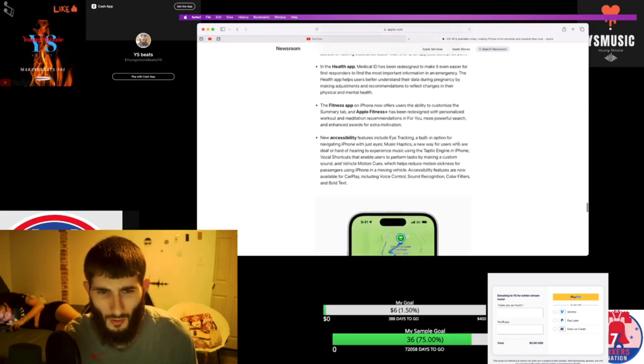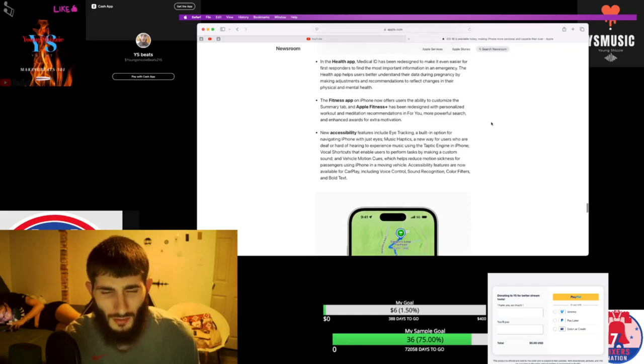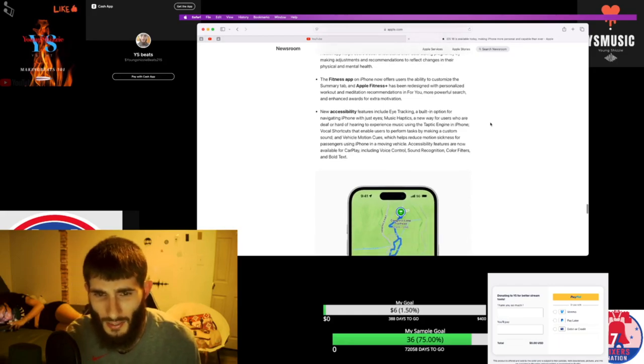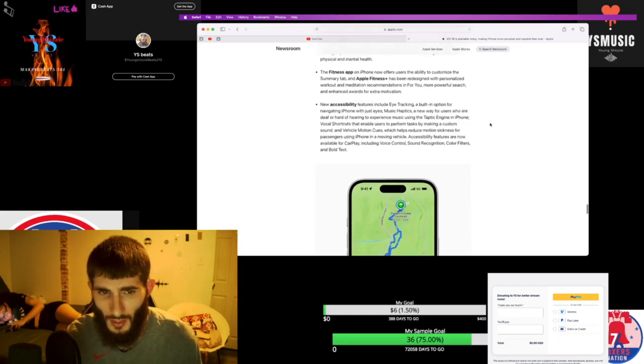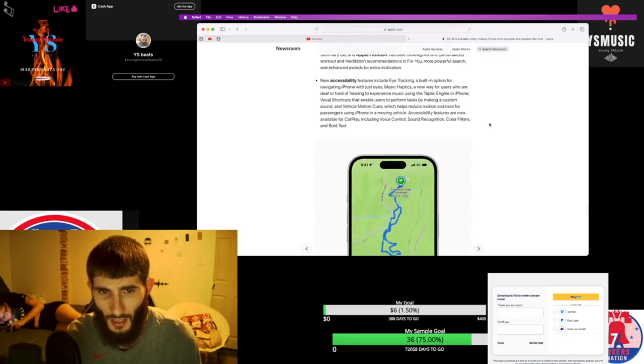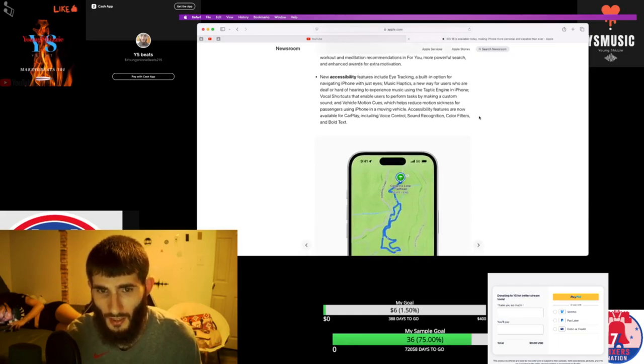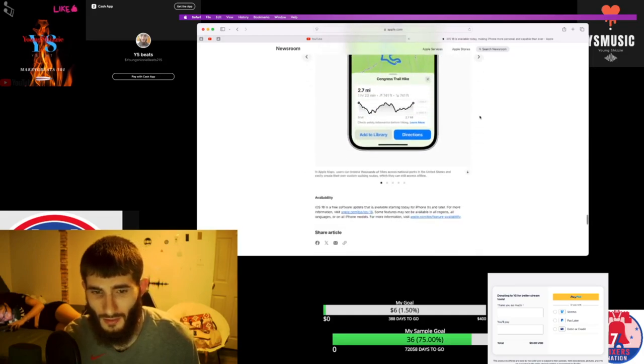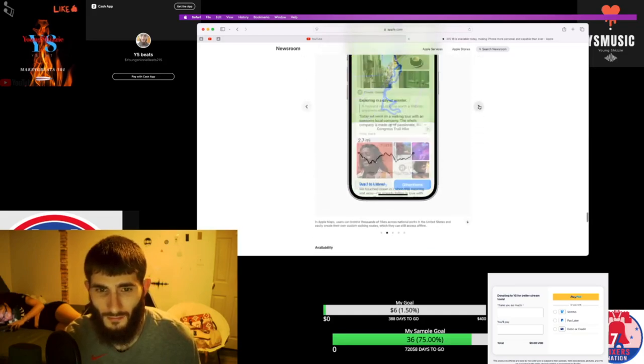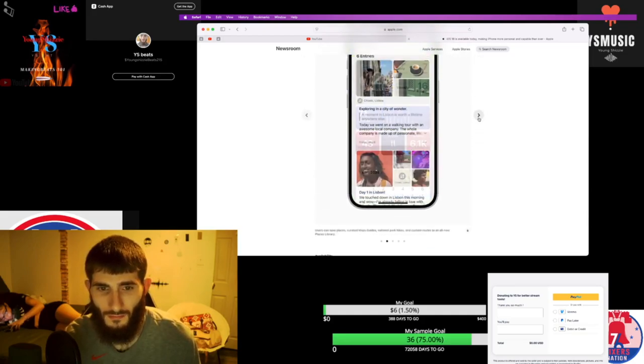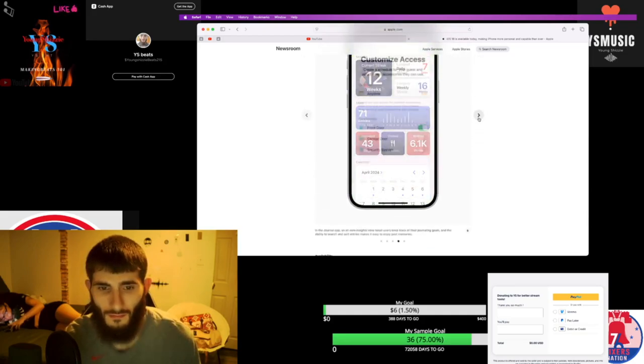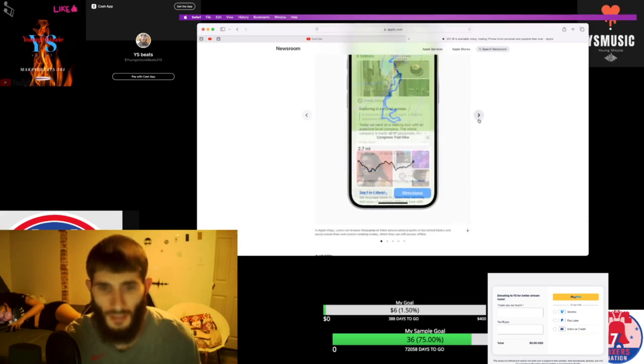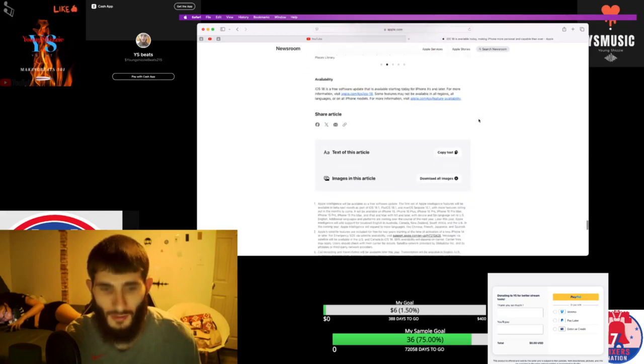Health mode, fitness mode, and new accessibility features include eye tracking, a built-in option for navigating an iPhone with just your eyes. That's crazy. You got hearing aids on there and all that.